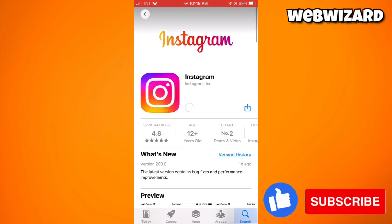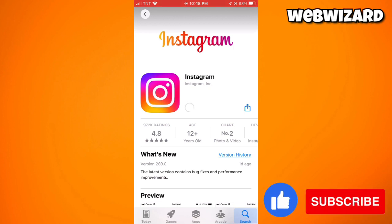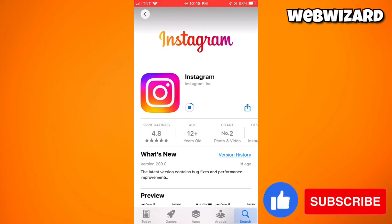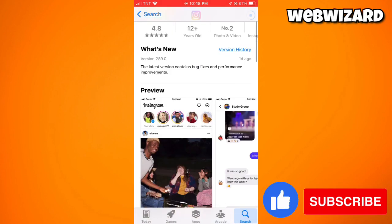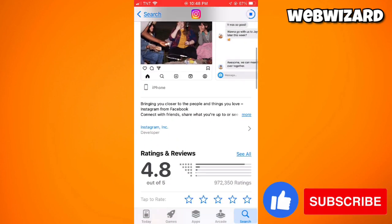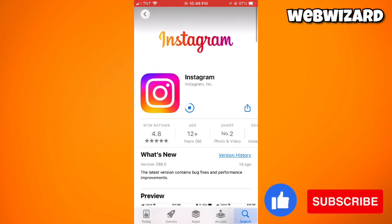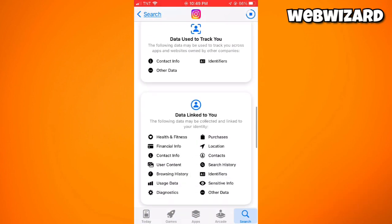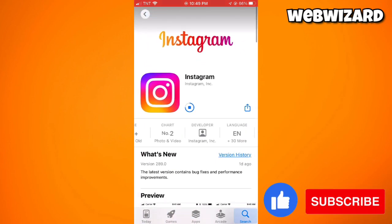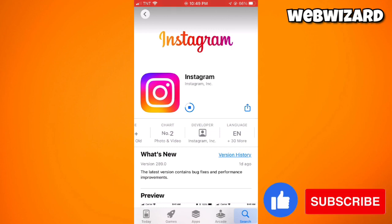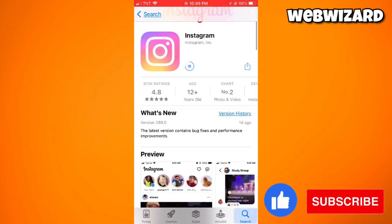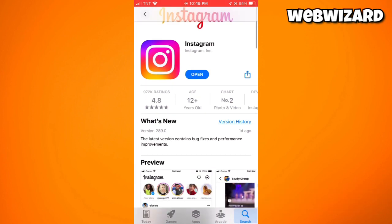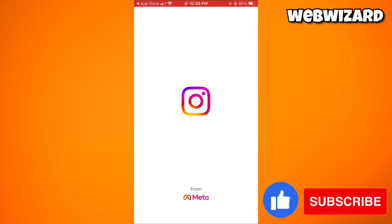If you have the Open button instead of the Update button, it means your Instagram application is already updated. Now we just need to wait for the update to complete. Once it's done, go ahead and open your Instagram application.